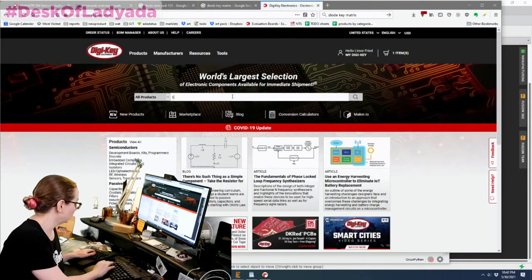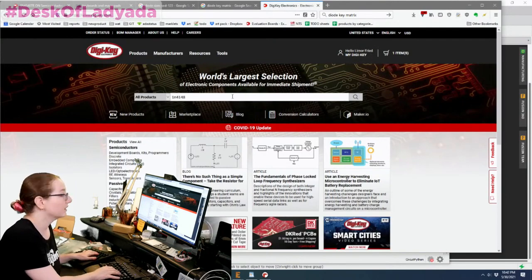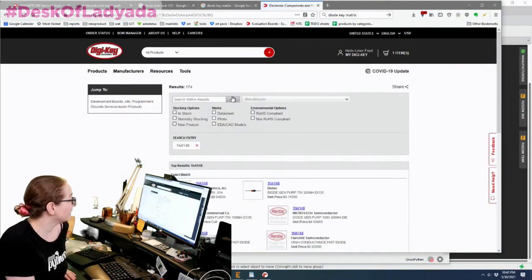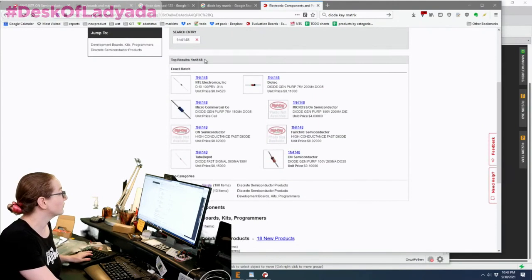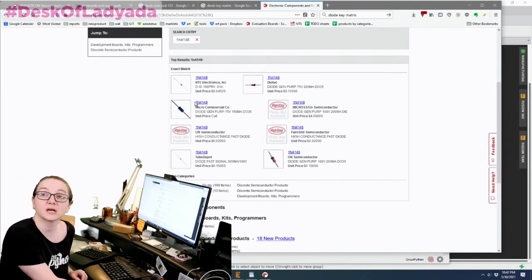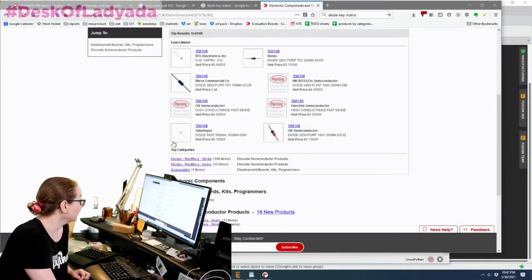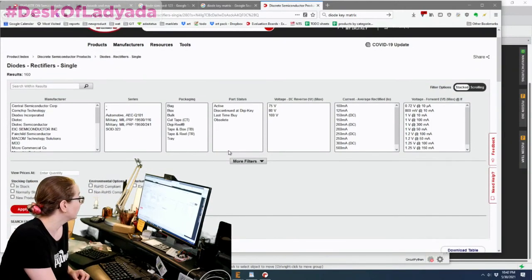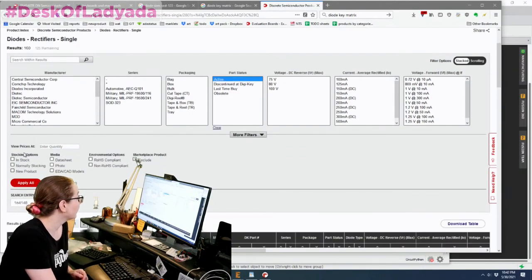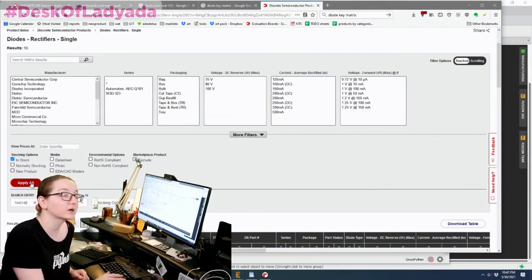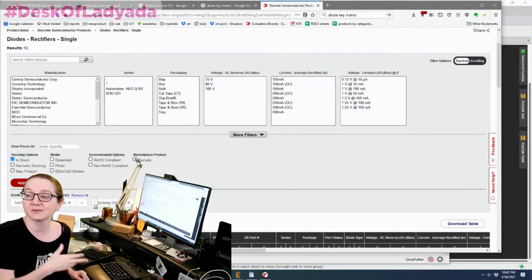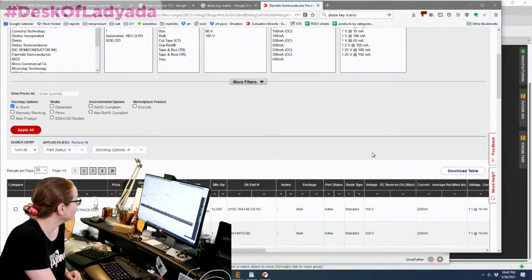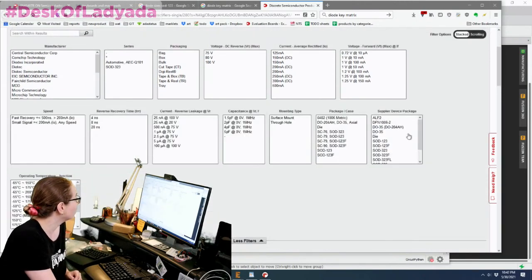So let's go to DigiKey and check it out. We can just search for 1N4148. And what's interesting is they'll show you some top searches, you can click on these just to get started. But let's actually go and just see all the options available. So we're going to go with active and in stock because we're going to buy these right now to make our keyboard kit. We want about 100 of them because we want one for each switch.